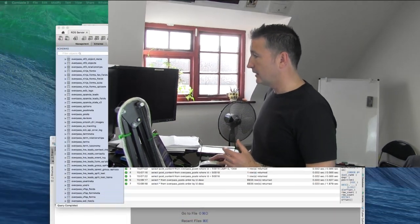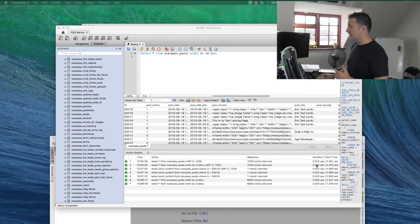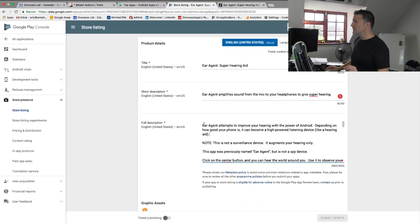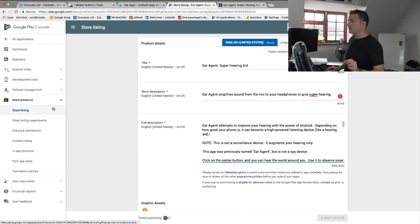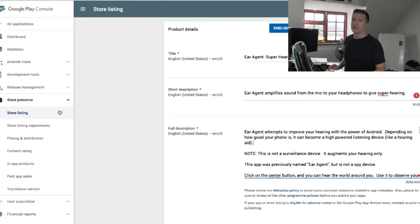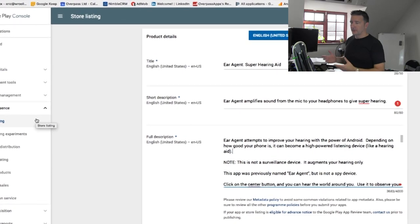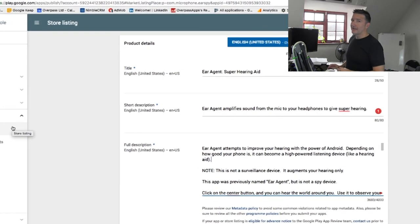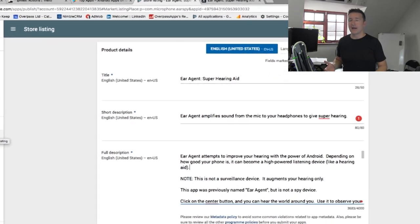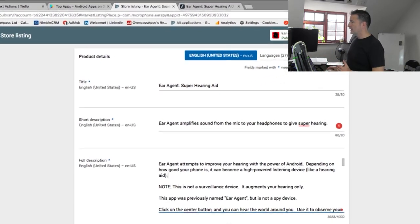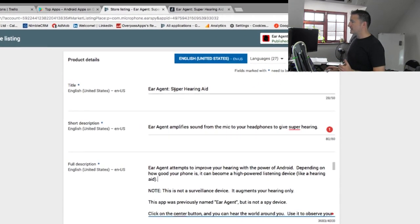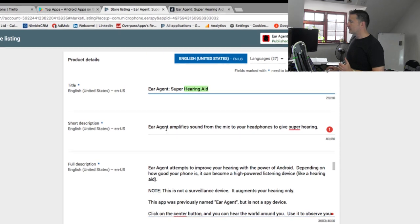When you put keywords into Google Play, you have to put them in the title and the description and into the short description. So have a look at my screen to see what I'm talking about. Here's my store listing for Ear Agent, which is my top app.